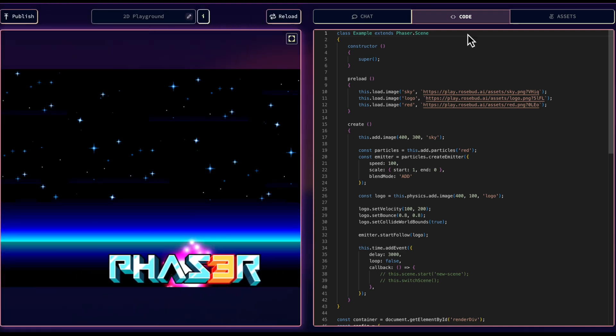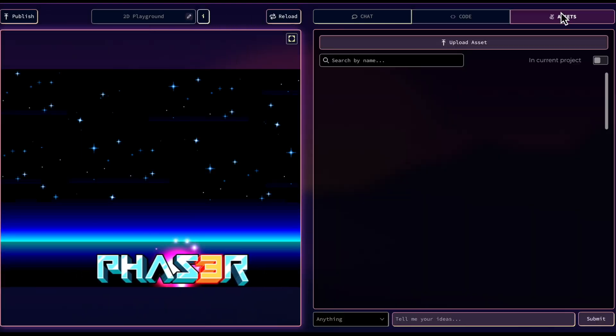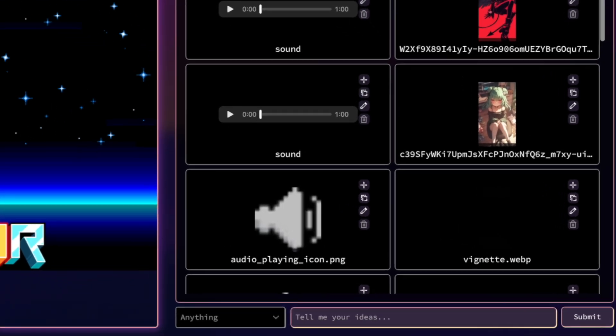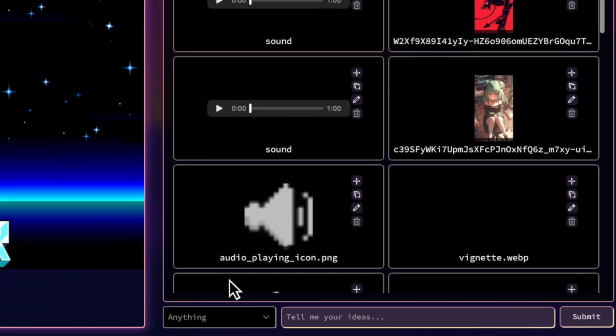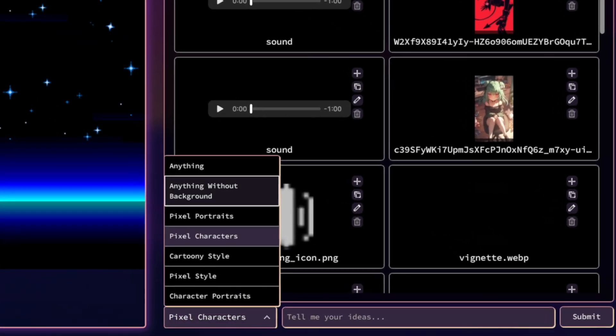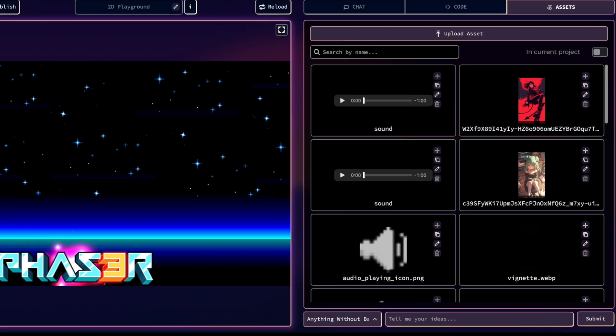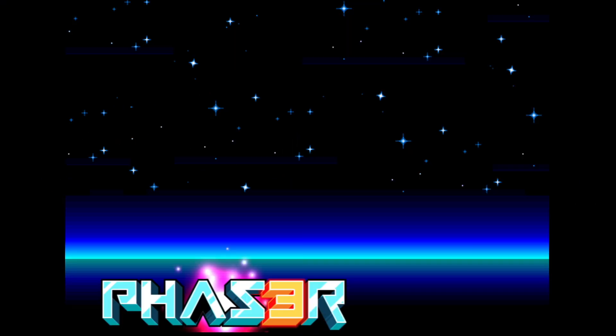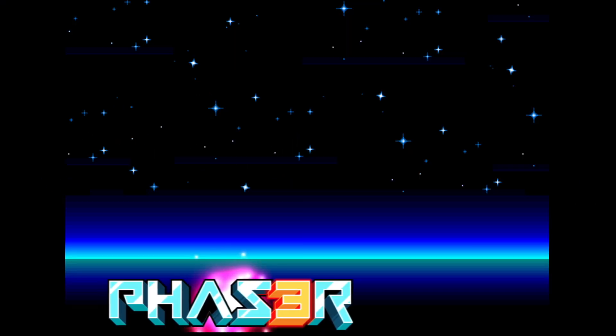The asset tab is where you generate assets for your games. Select the style and enter what you want to generate. To have a better preview of your game, hit the full screen button.